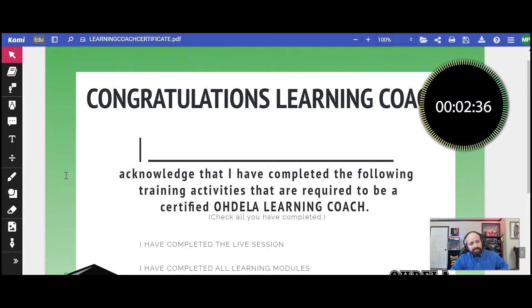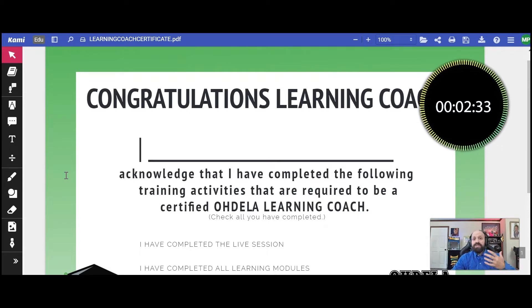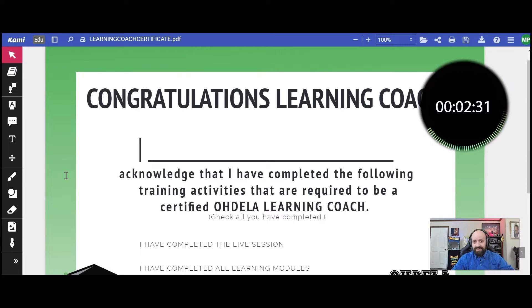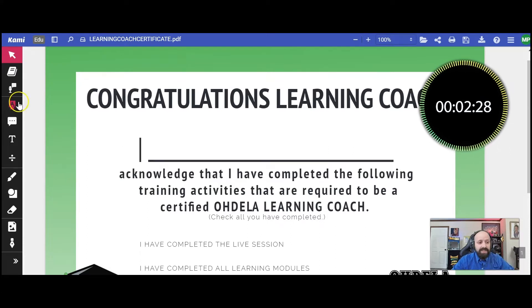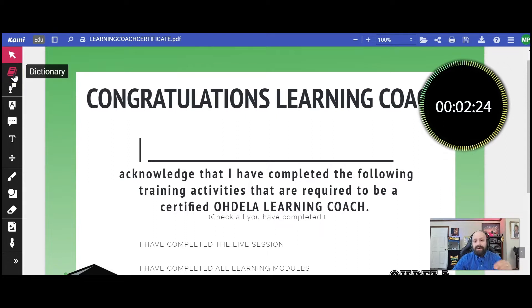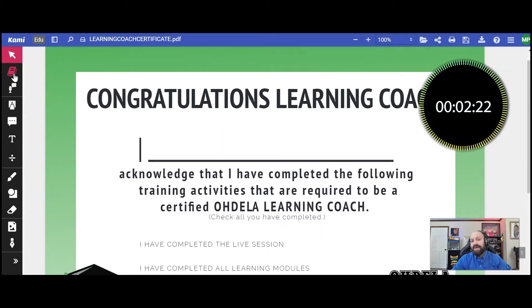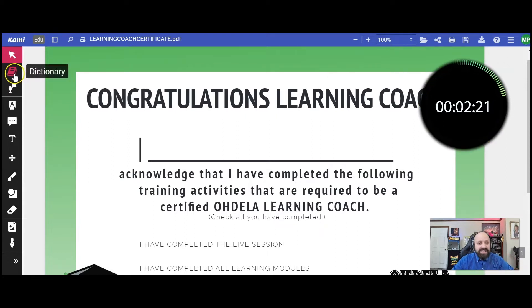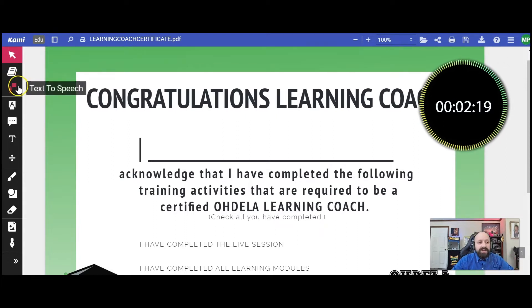I just wanted to show you that once you open it up and allow Kami to run, if it's a Kami assignment, you'll have the ability to actually write on a PDF. It's really cool actually. So I just wanted to show you this toolbar on the left.